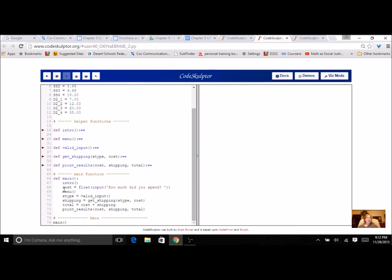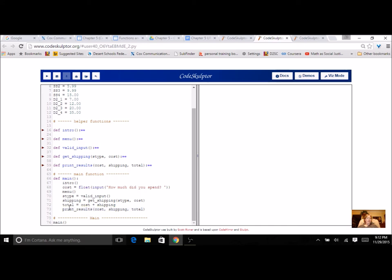And just remember something like this is a return function call. And something like this or this is a void function call. So void function calls, they stand alone. And return function calls have to be part of something.